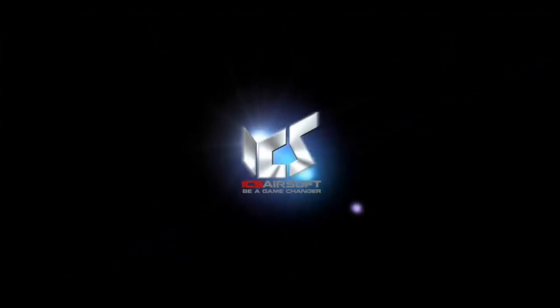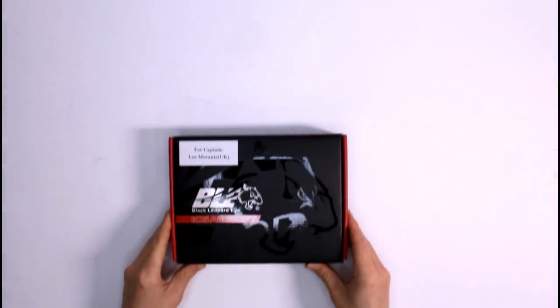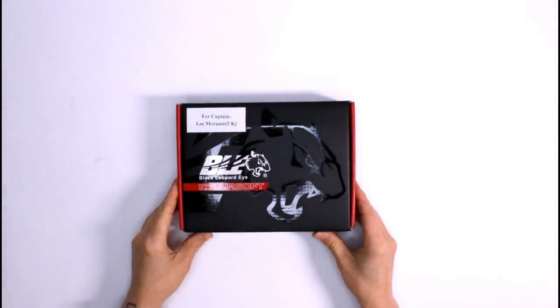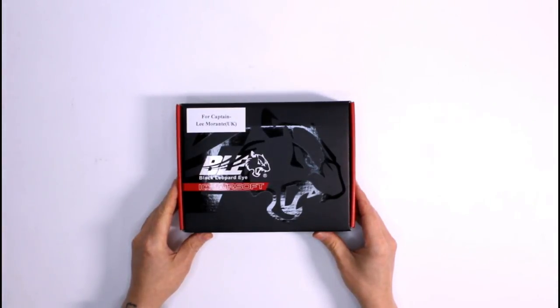Hey guys it's my guys here, this is an unboxing video. Today we're gonna be taking a look at what comes in the box when you pick up a brand new ICS BLE XFG pistol.